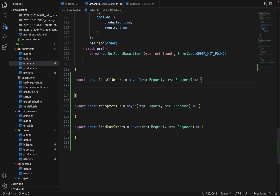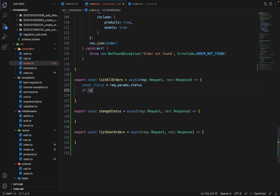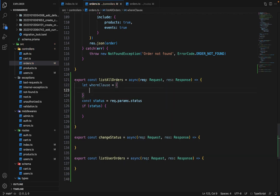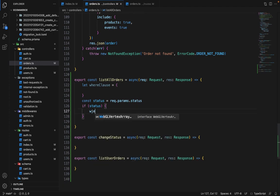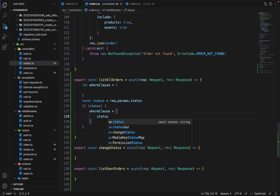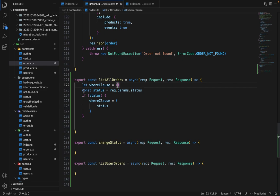For list all orders, first we want to fetch the filter: const status is equal to request.params.status. If status is present, we construct the where clause. Initially the where clause is empty because we want to list all orders irrespective of any filter, but if a status filter is given, we set the where clause to status colon status. So if a status is there, we alter the where clause and add the status.